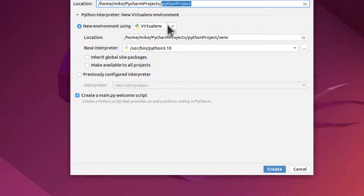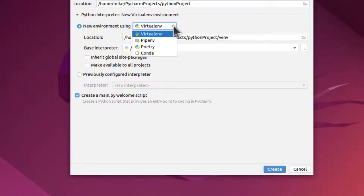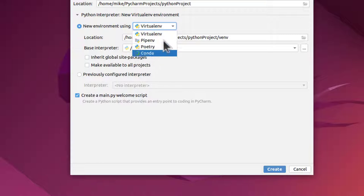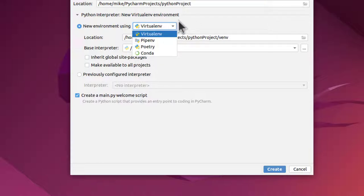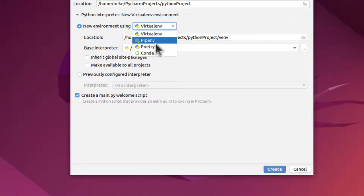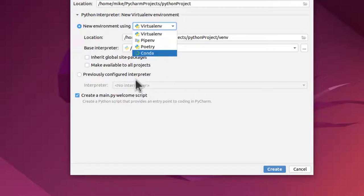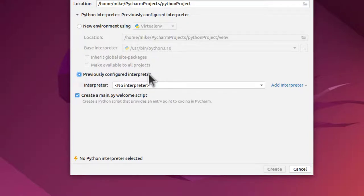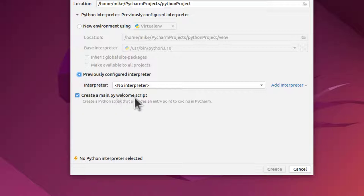Now if you look here, it's a new virtual environment. And you've got several different virtual environments. But I haven't installed any virtual environments in here. So I'm going to just ignore this section and go down to where it says Previously Configured Interpreter. Even though I haven't configured one previously. And I'm going to make sure this is checked: Create a main.py welcome script.